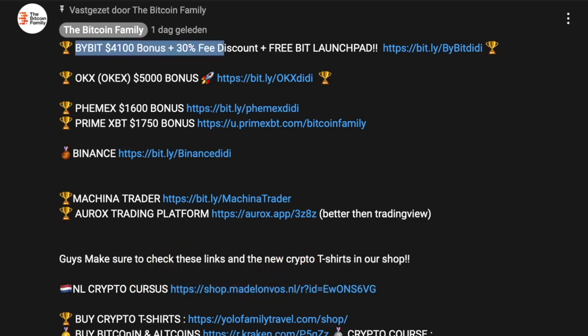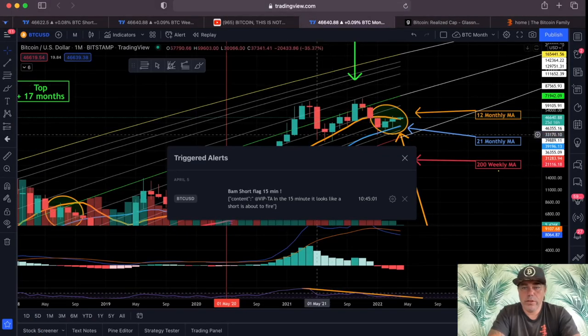If you want to trade using all of these indicators, use the links below the video. We have the Bybit link giving you up to $4,100 bonus plus a 30% fee discount and access to the free Bybit Launchpad. In total we have around $11k in bonuses across exchanges — OKX $5,000, FMex $1,600 — so please use the bonuses when you sign up, it's free money to increase your leverage or trade size.